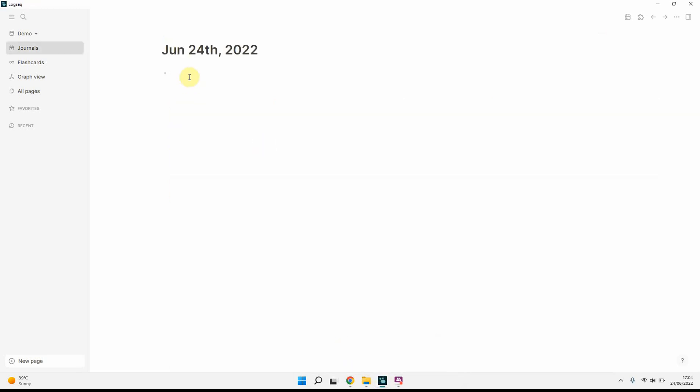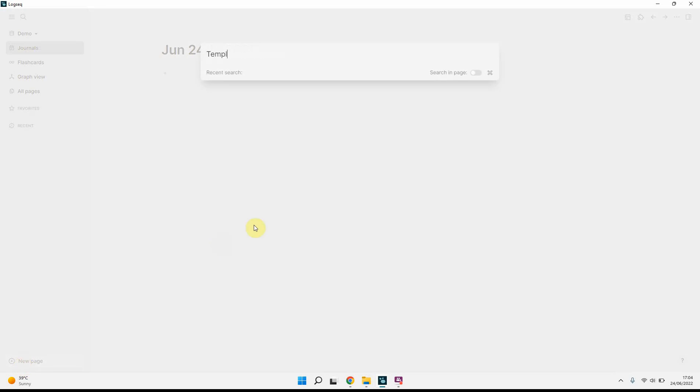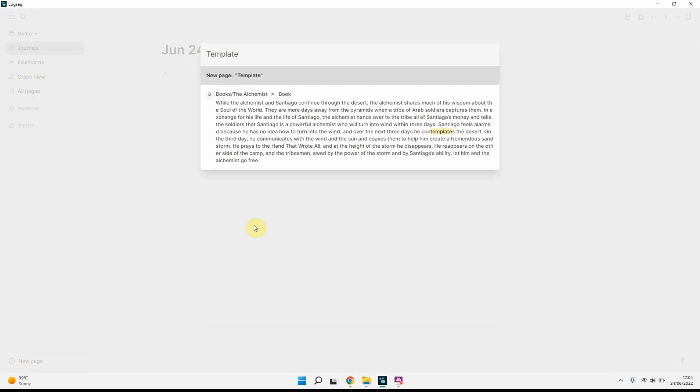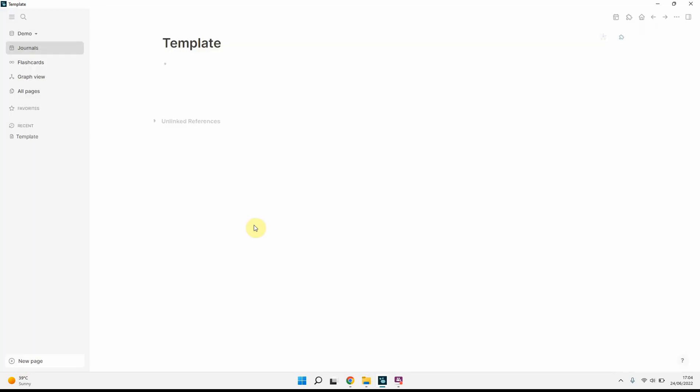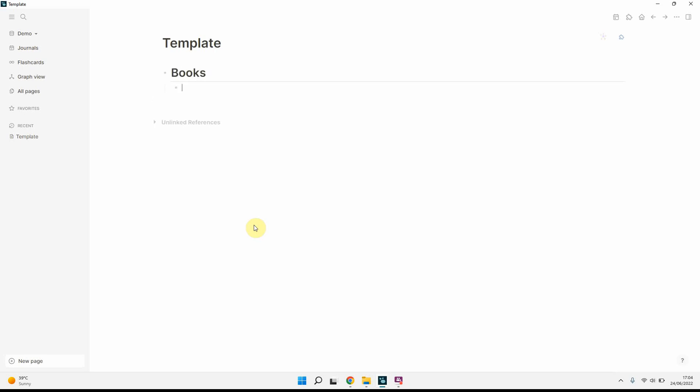So let's get started. We'll just go to a fresh Logseek and create a new page and call it template. I just find it easier to have a page for templates just so that I can have them all in one place. I don't have templates dotted all over the place.